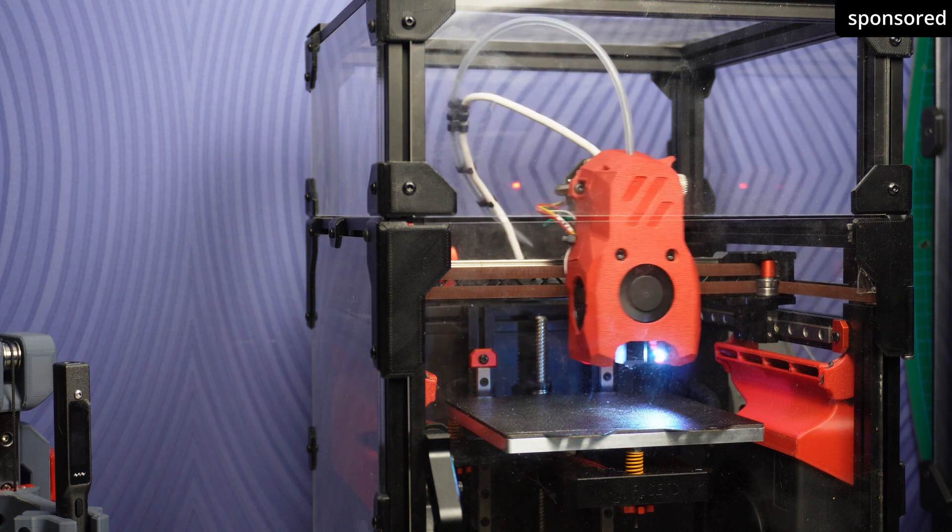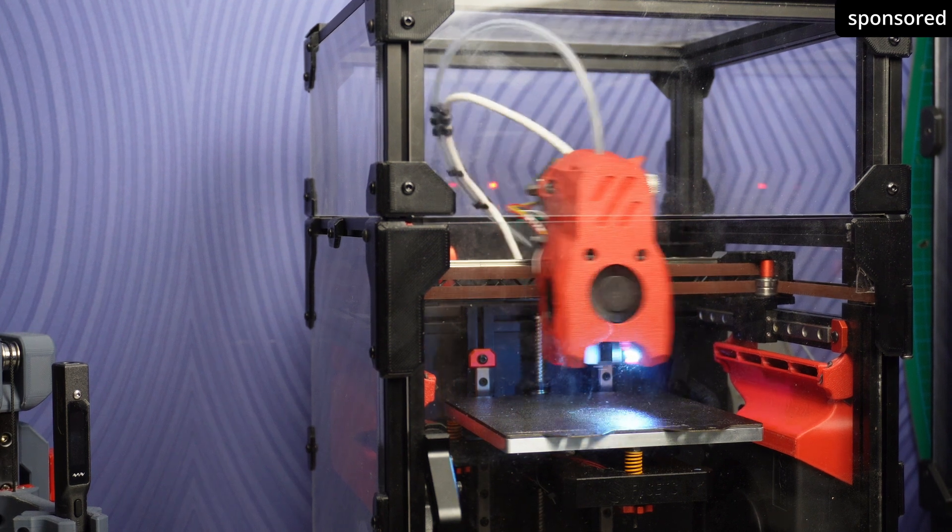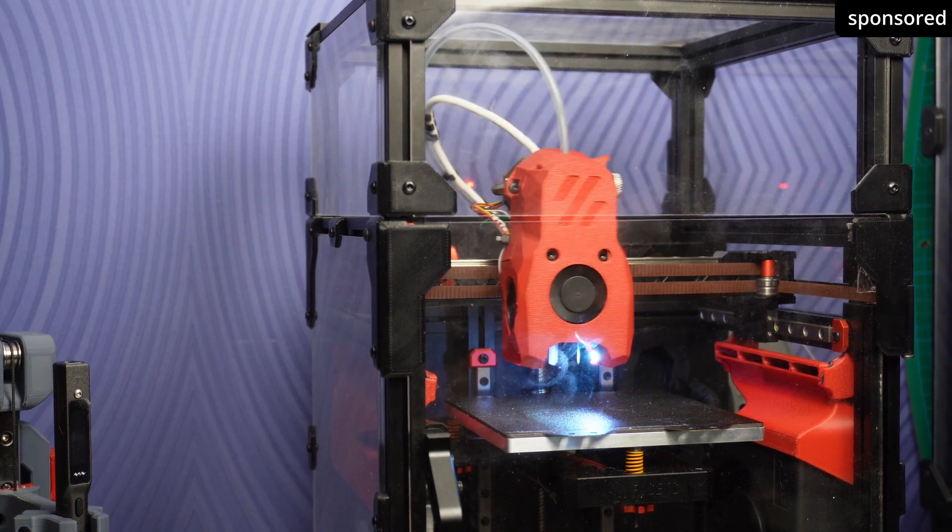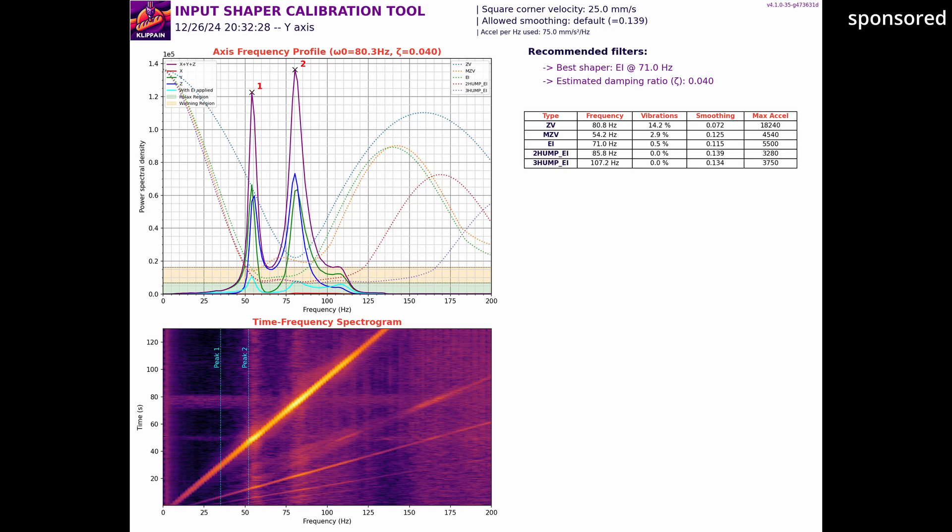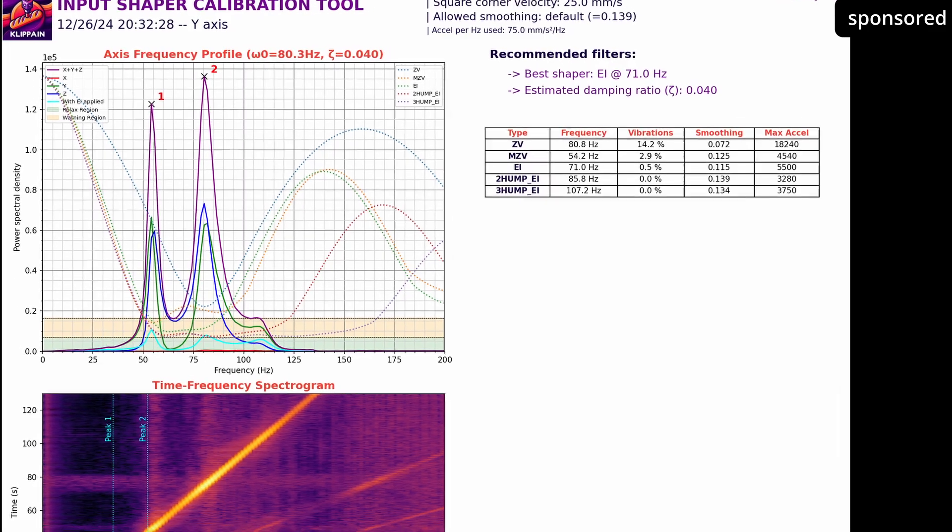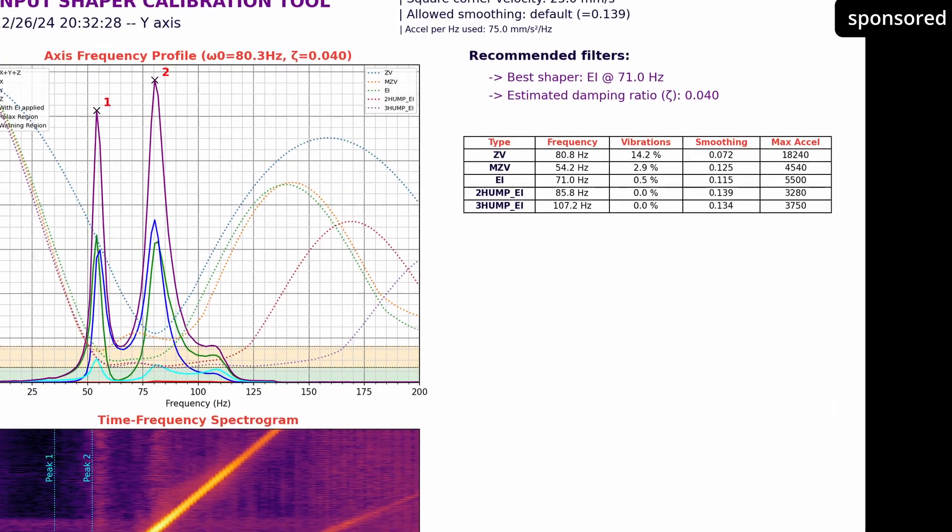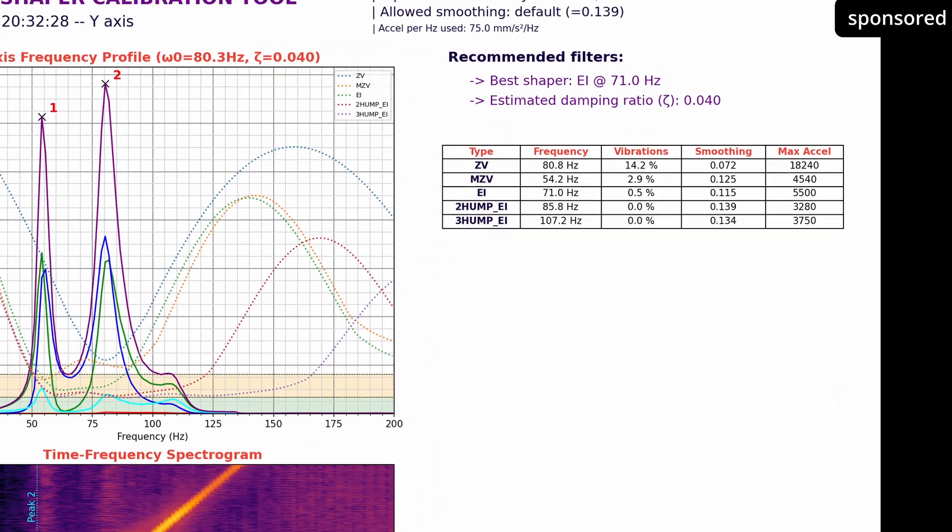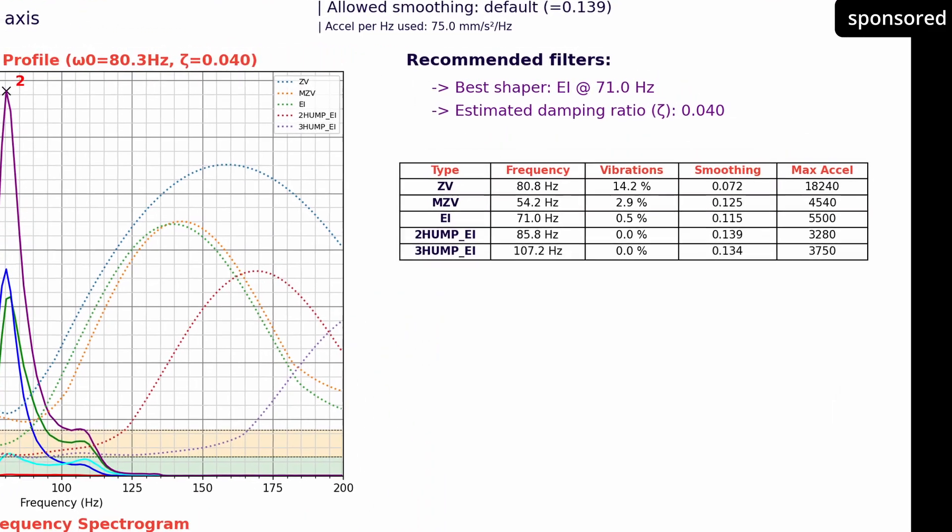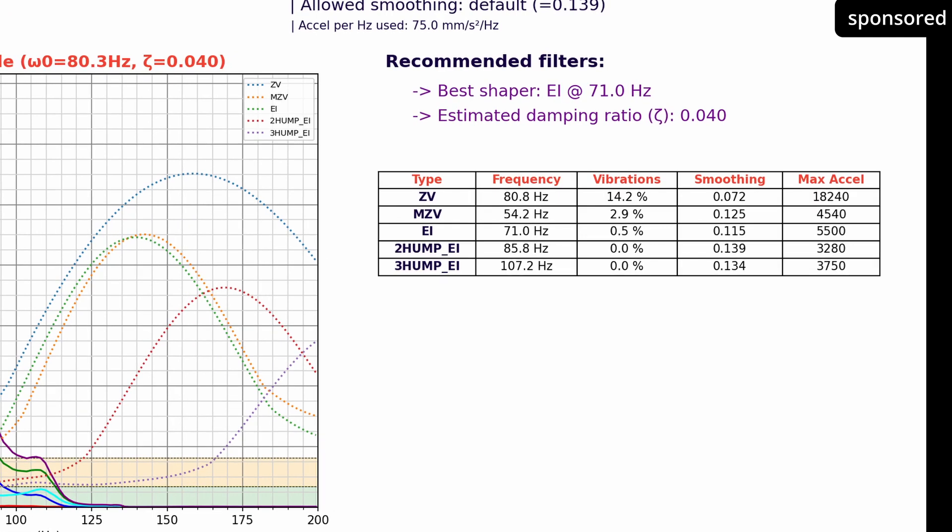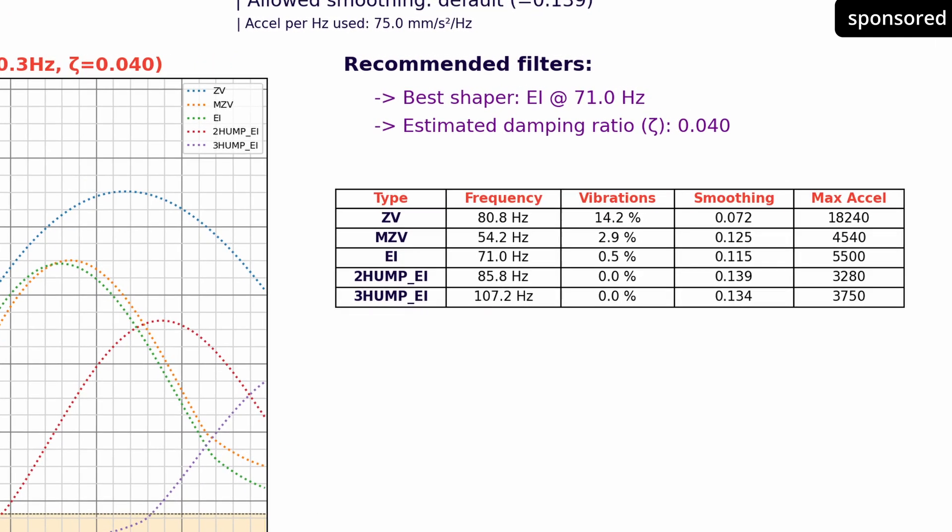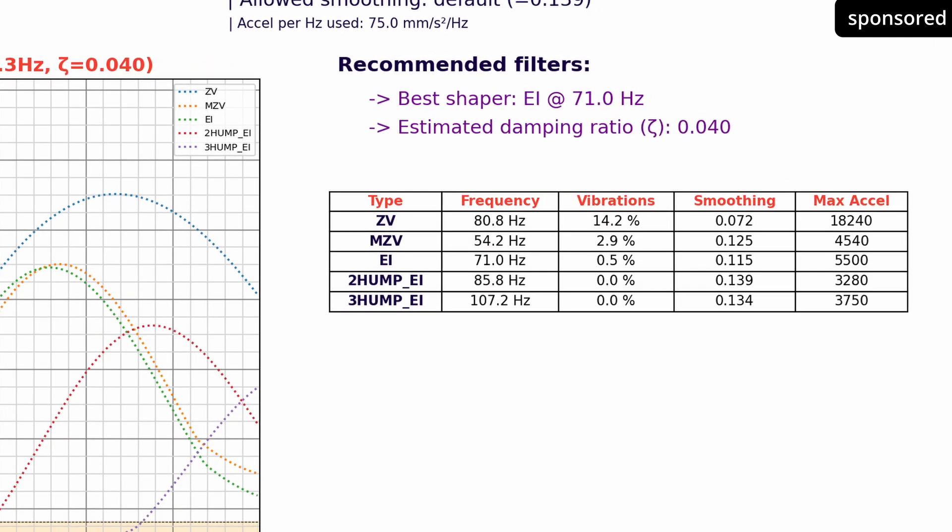However, if more complex shapers such as EI, 2-Hump EI or 3-Hump EI have to be used, this often indicates mechanical problems that would merely be concealed by these shapers. These variants dampen a broader frequency spectrum, which can lead to a loss of the fine details in the print object. In addition, lower acceleration values are often required with these shapers, which limits the printing speed.